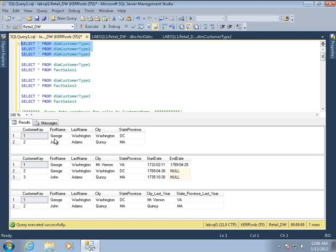Very quickly, type 1 slowly changing dimensions are ones that we don't really track the changes. So when a part of that dimension data is changing, we just keep the very last record of it and we kind of ignore what came before.